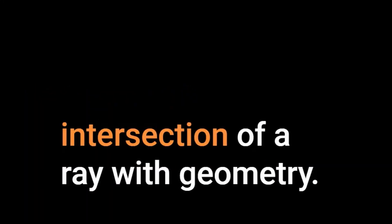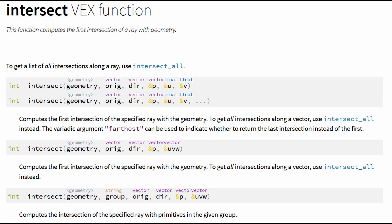Intersect is a function that computes the first intersection of a ray with geometry. This will give you the first collision only. If you want to get all collisions, use intersect_all.